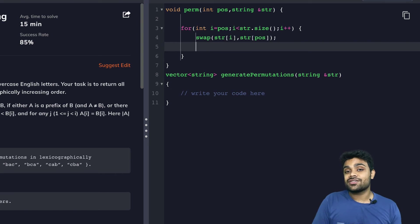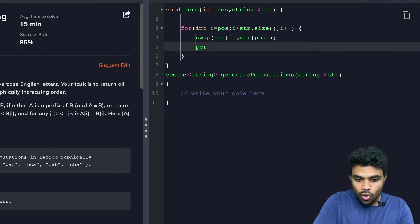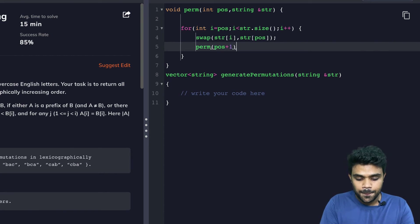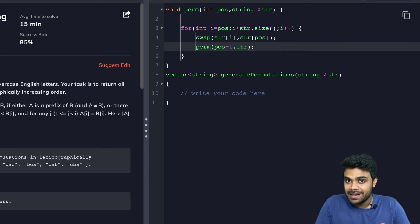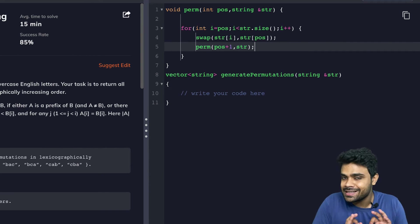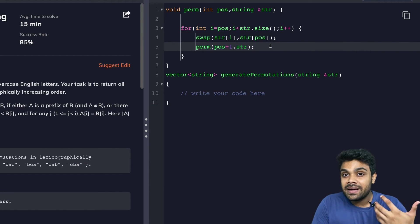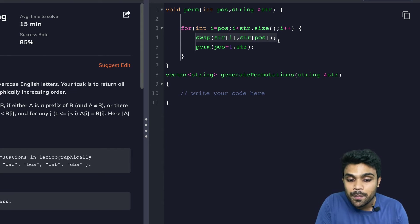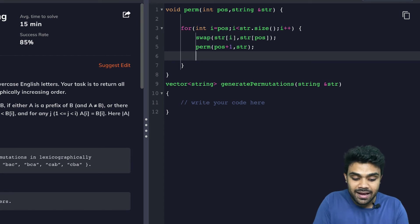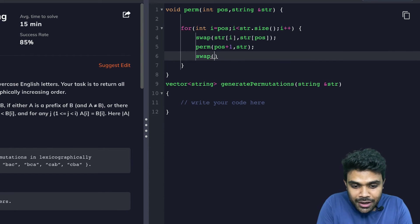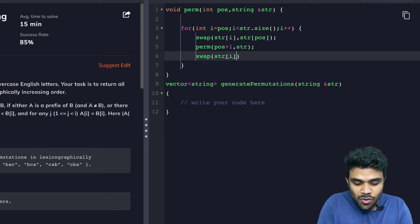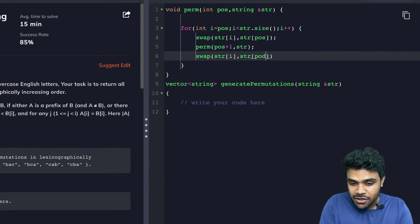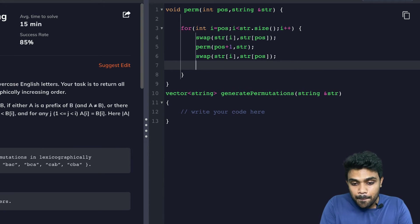After swapping, I ask recursion to do the remaining task: go and do the permutation from position + 1 till the end. But then I made a change — I swapped something — so I need to swap it back. This is called the backtracking step. We have already seen this in previous videos. Whatever disorder you create, you have to undo that before going to the next iteration.